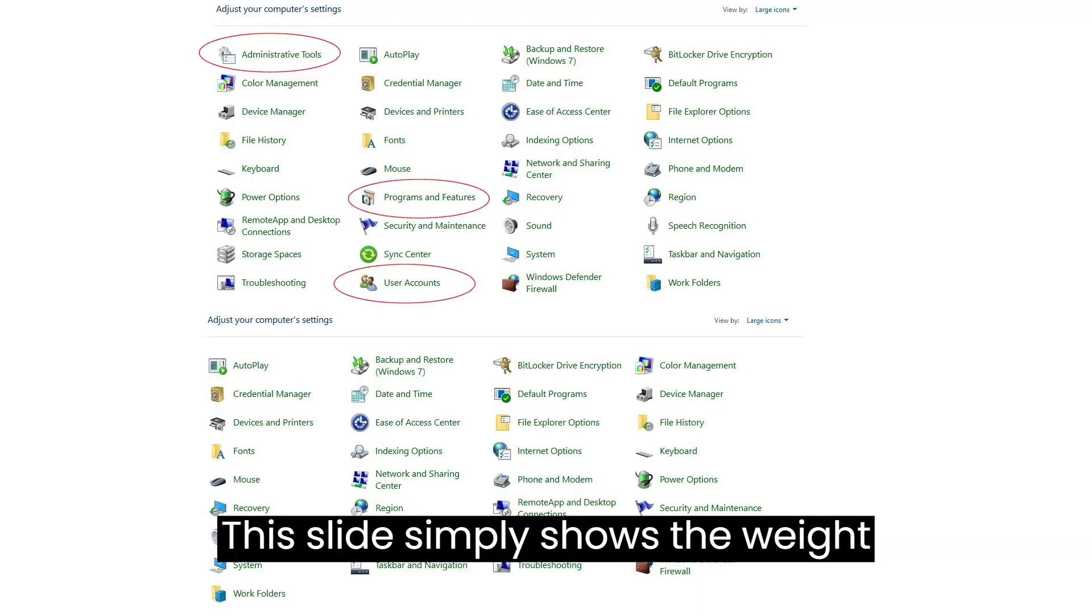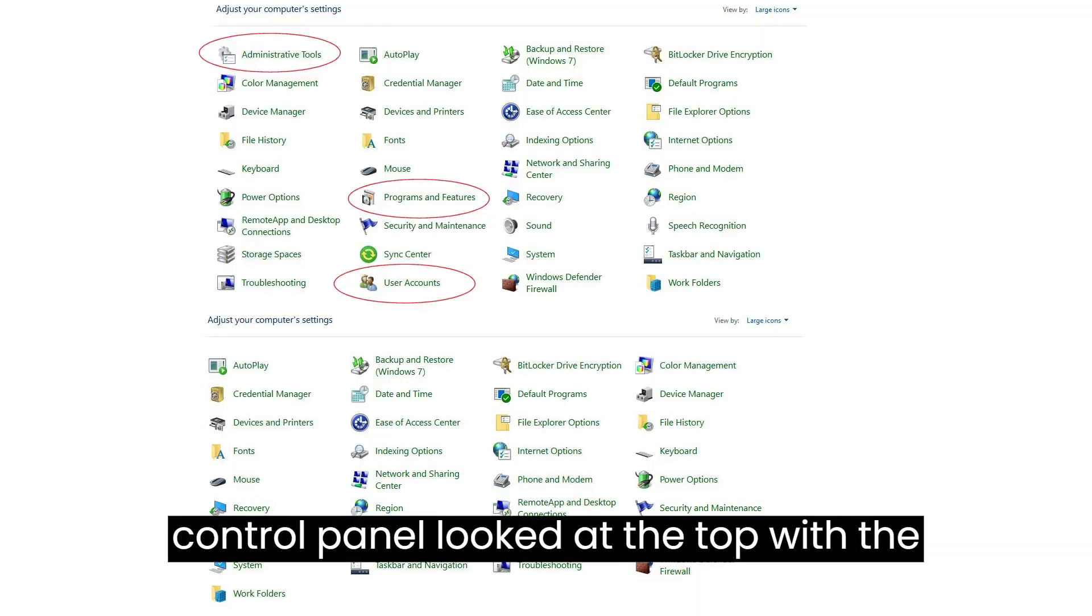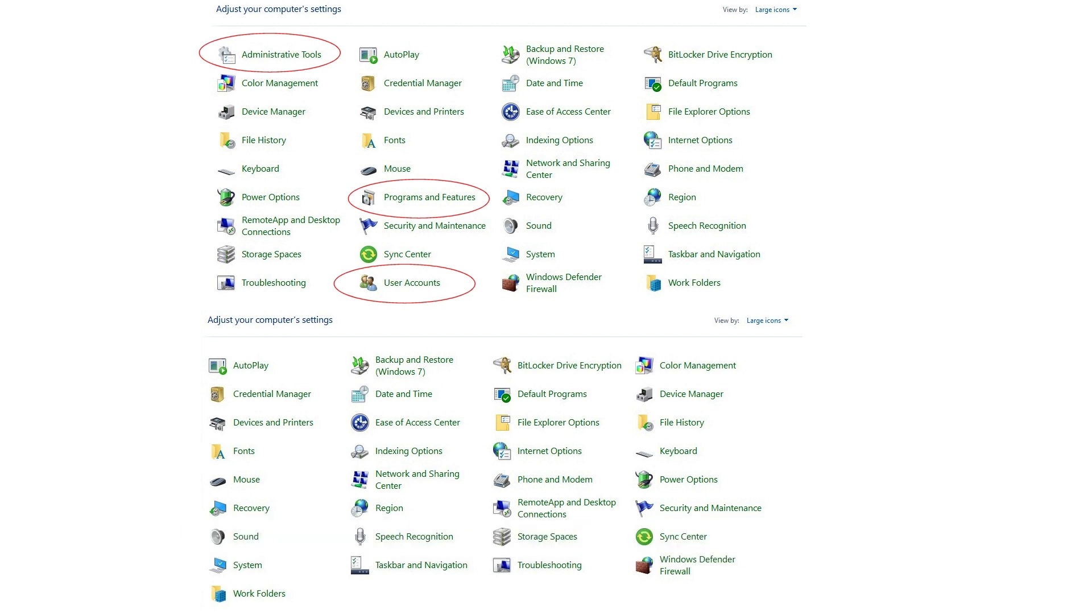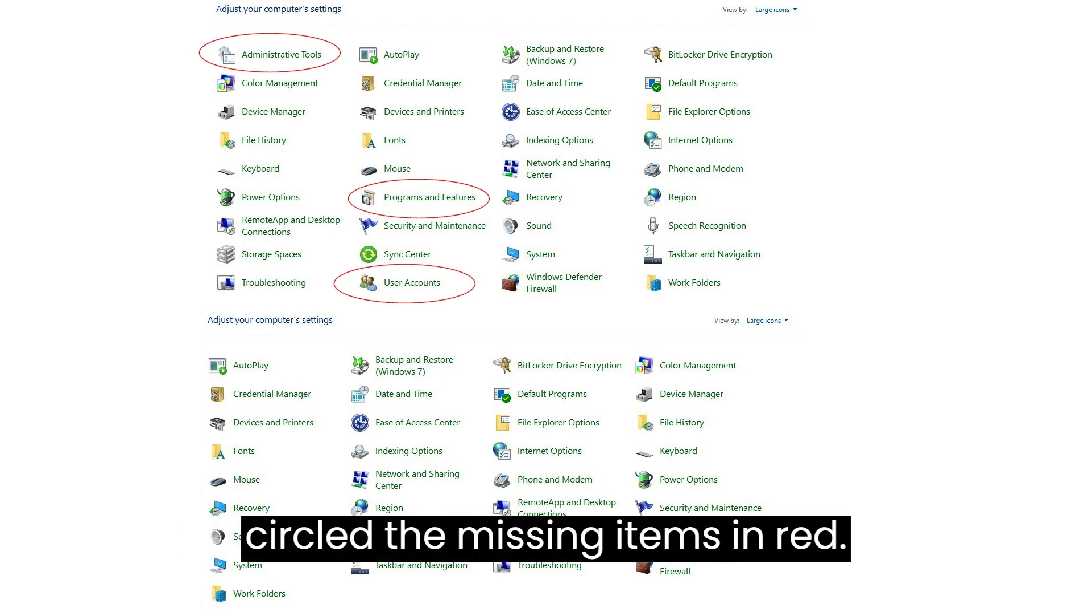This slide simply shows the way control panel looked, at the top, with the way it looks now, at the bottom. I have circled the missing items in red.